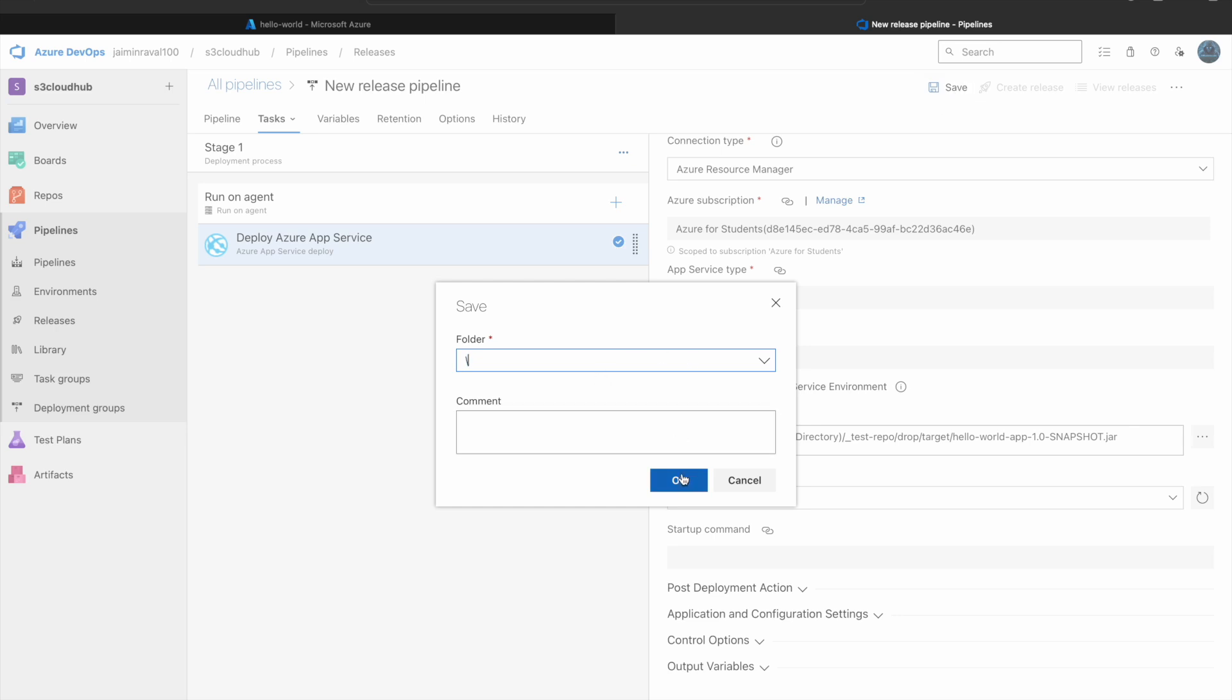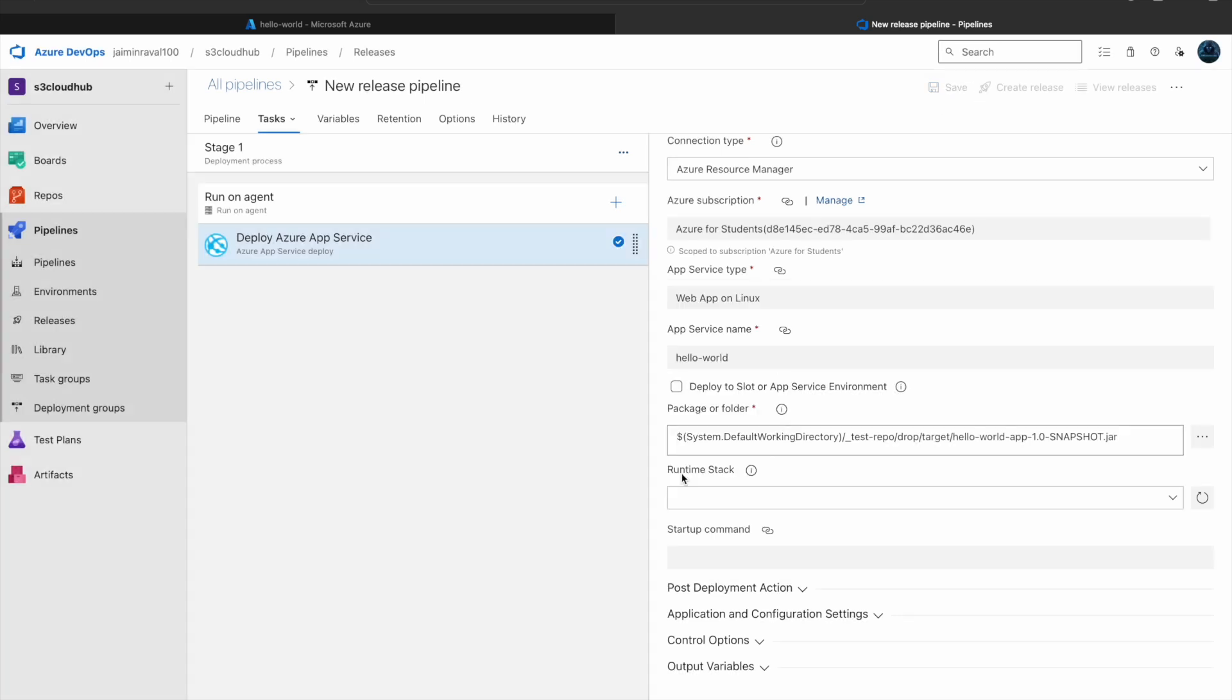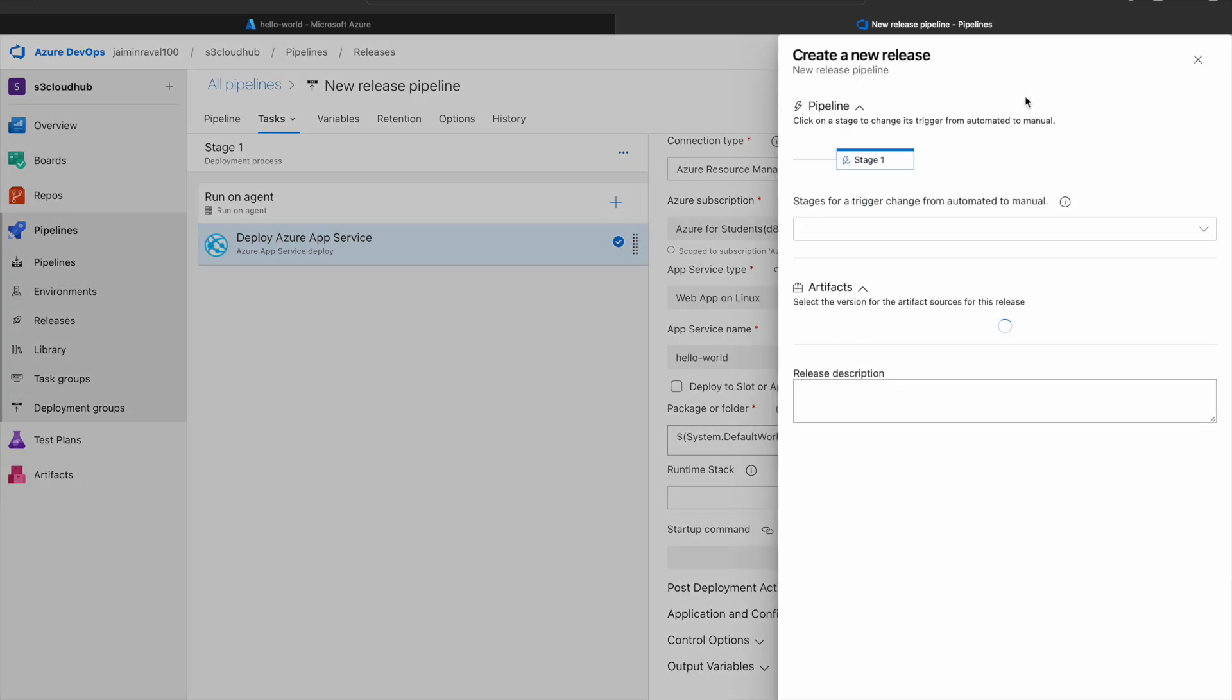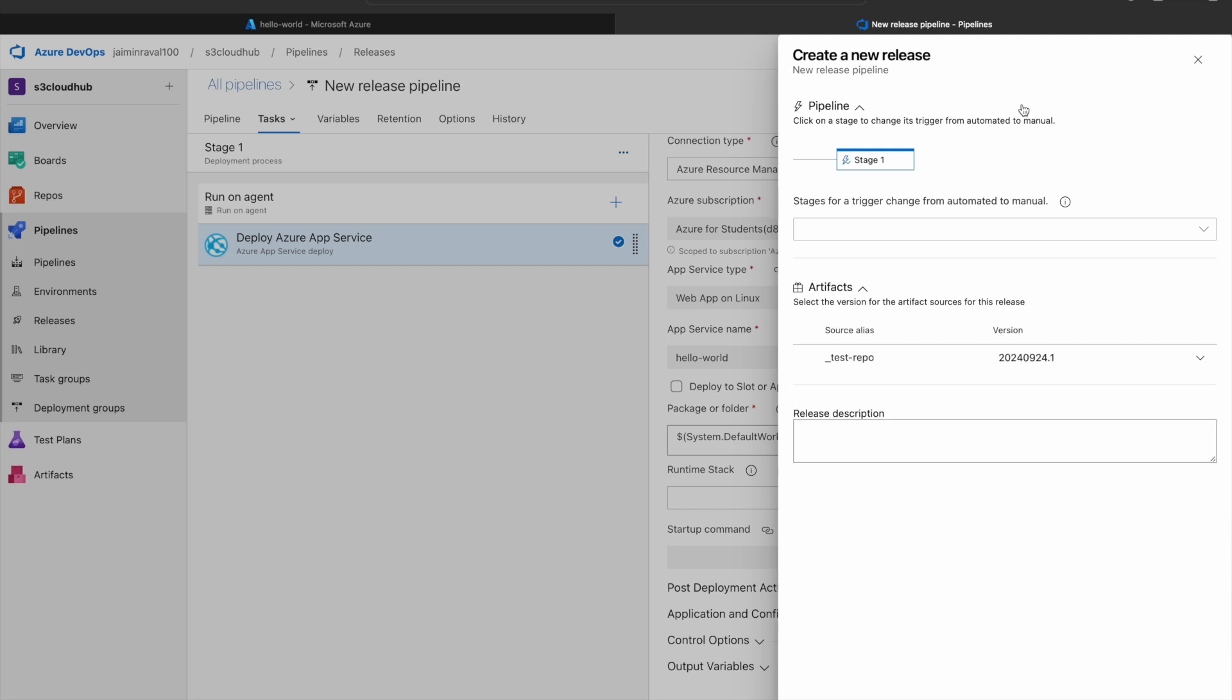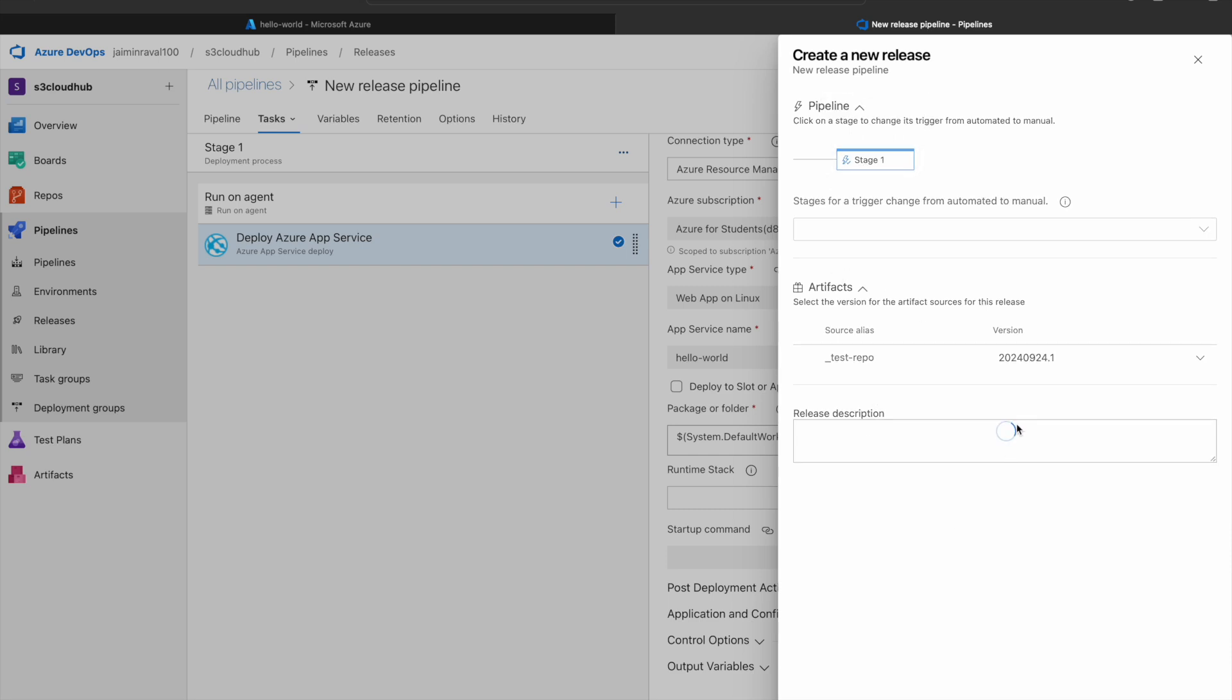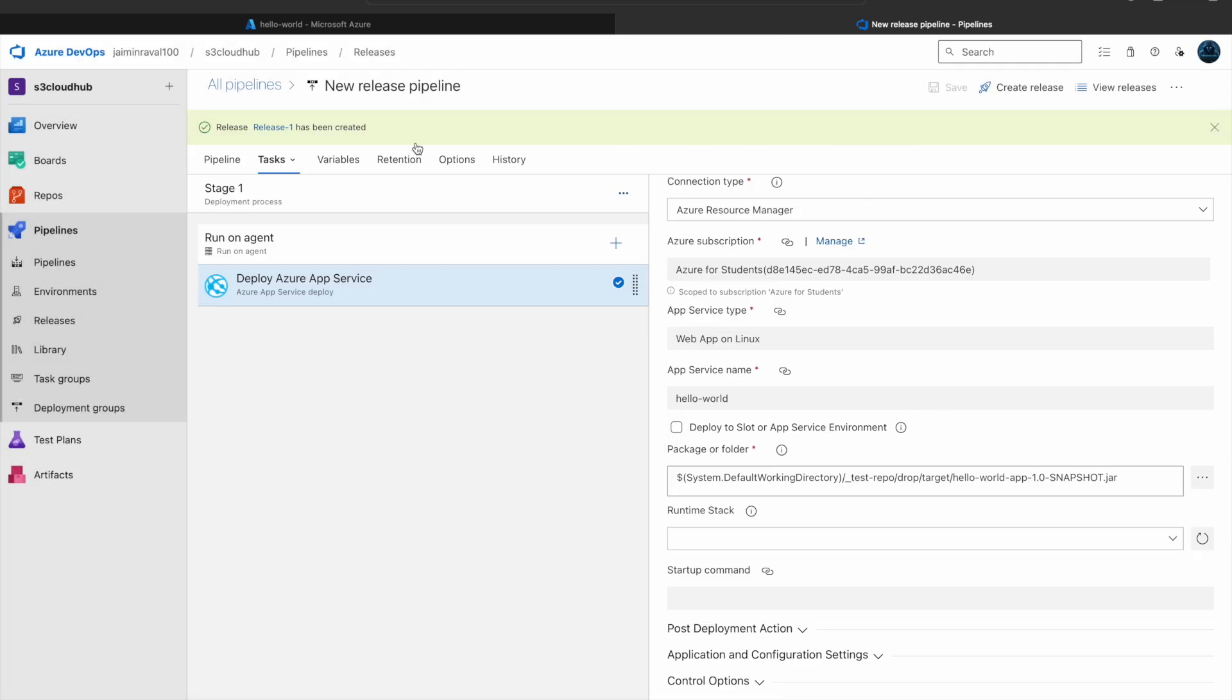Here no need to change, so click on OK. And click on create release. You can see here our pipeline Stage 1. Simply just click on create. Our release is created.